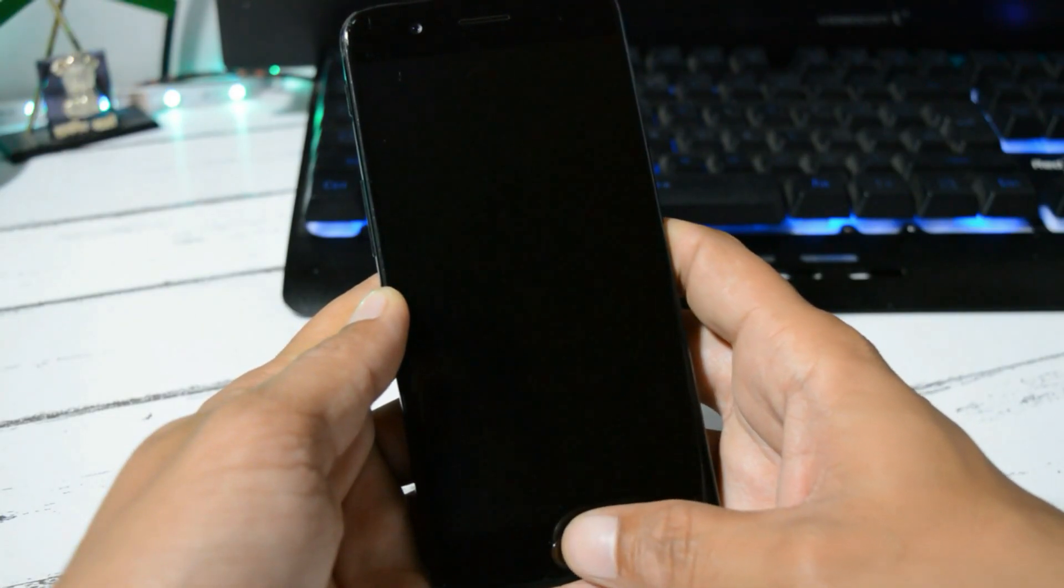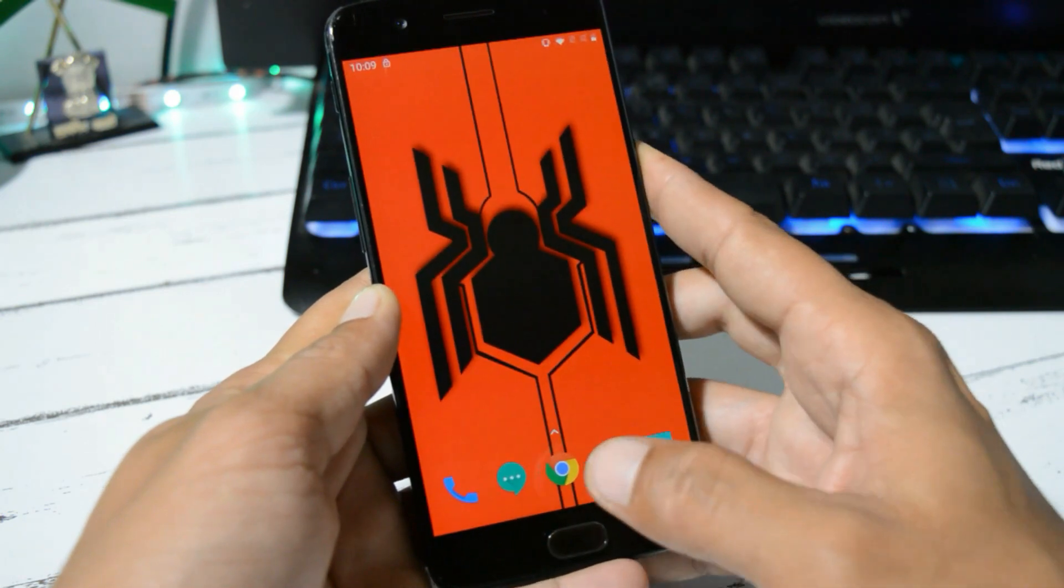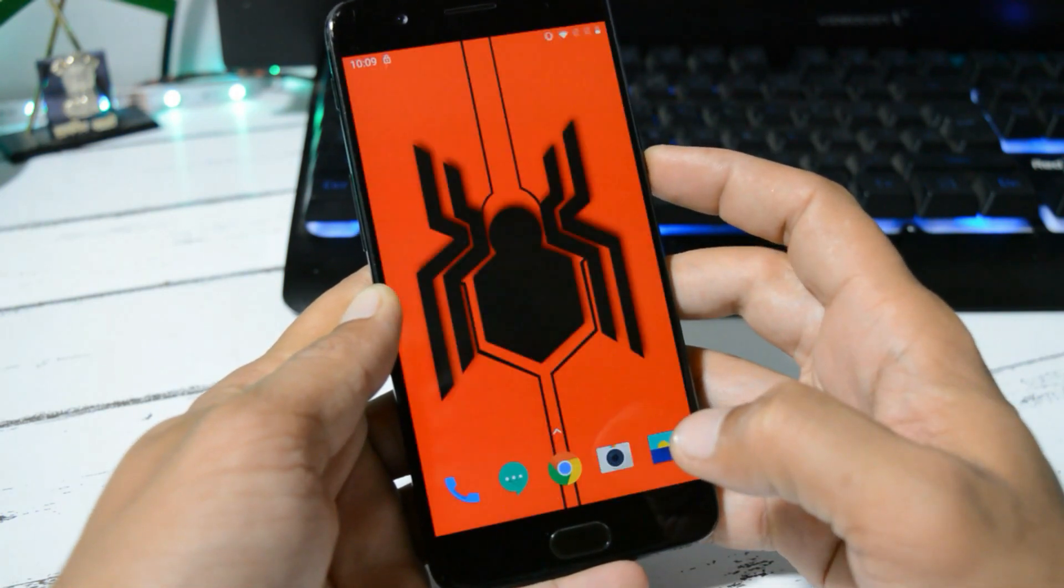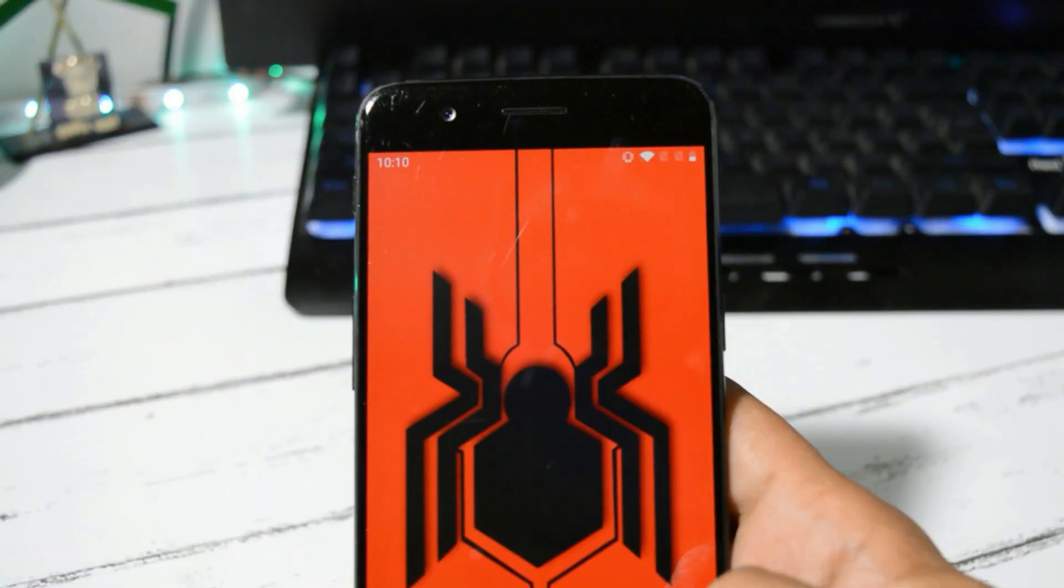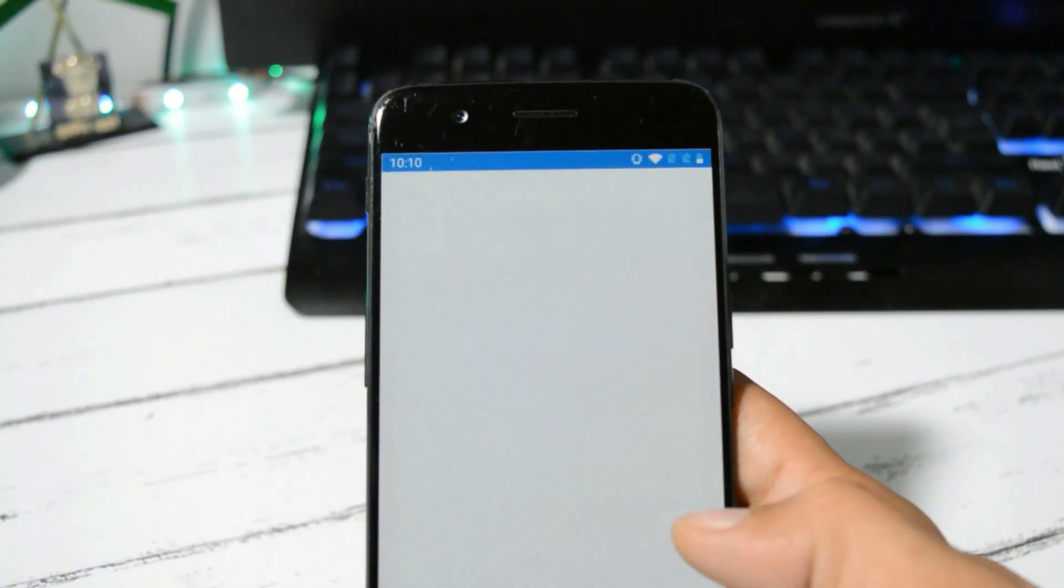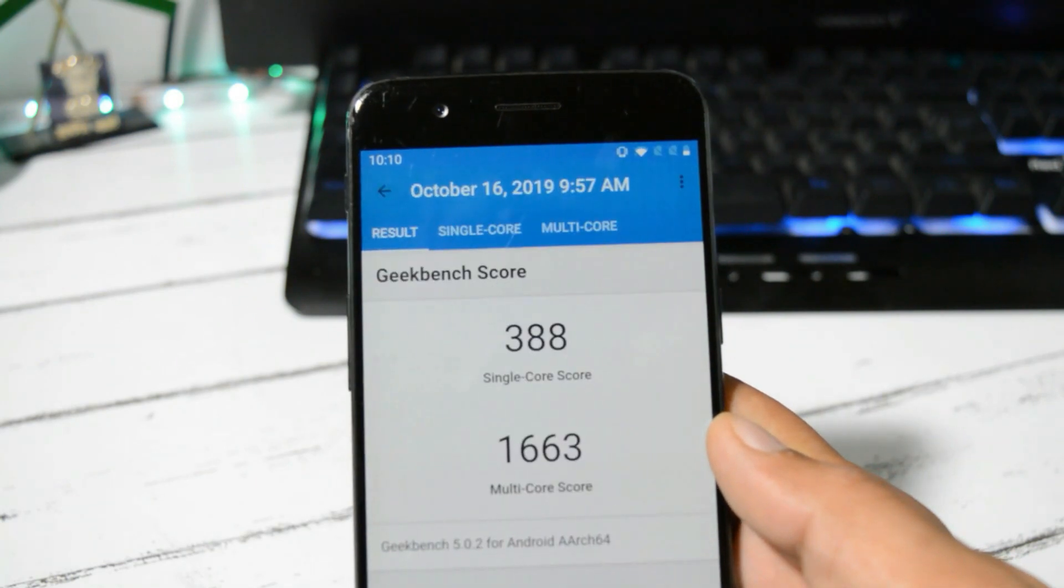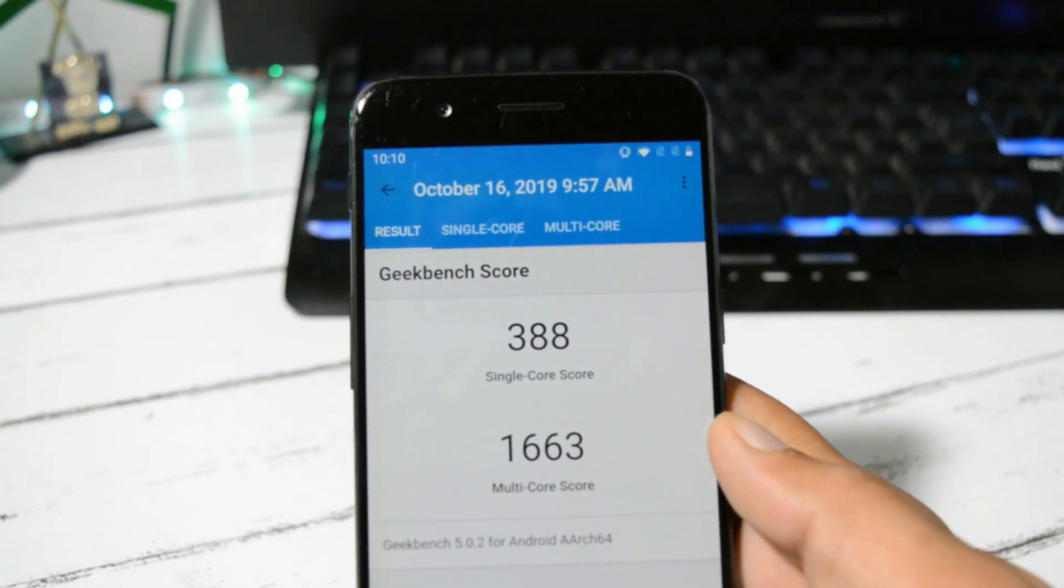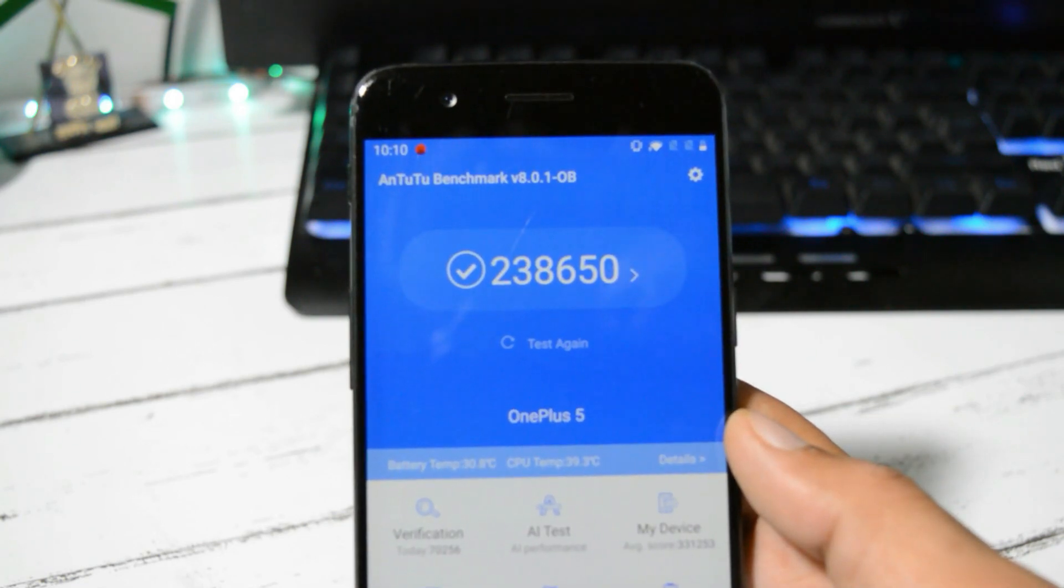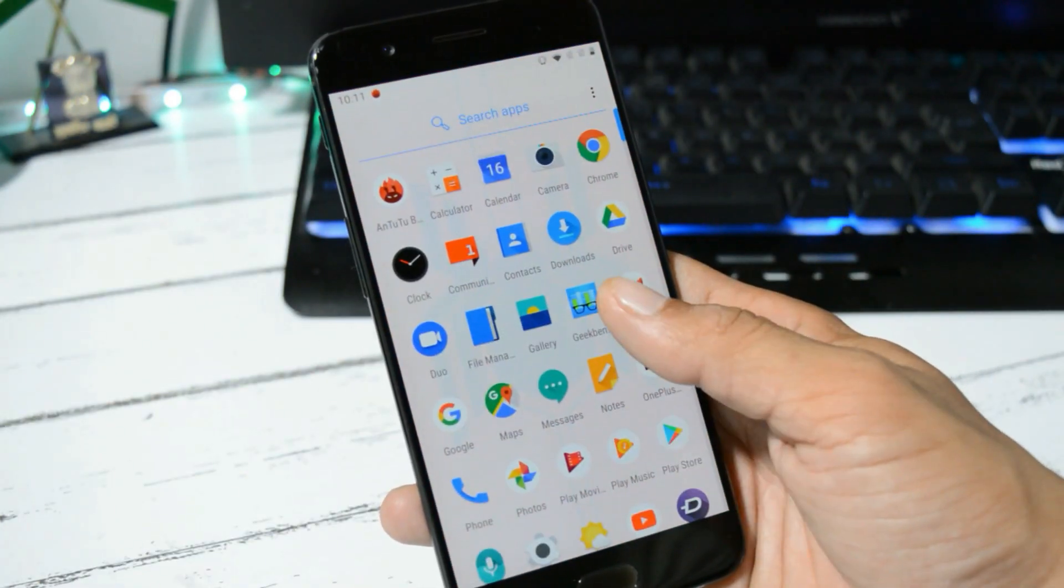Now let's take a look at the benchmark results using Geekbench application and AnTuTu Bench application. With Geekbench application, single-core has scored 388, whereas multi-core has scored 1663. With AnTuTu Benchmark application, the device has scored 238,650.